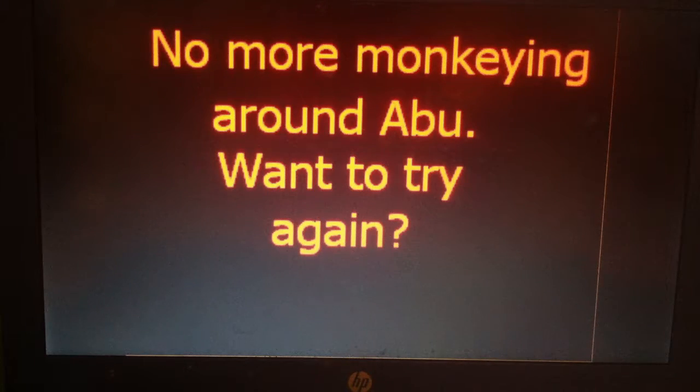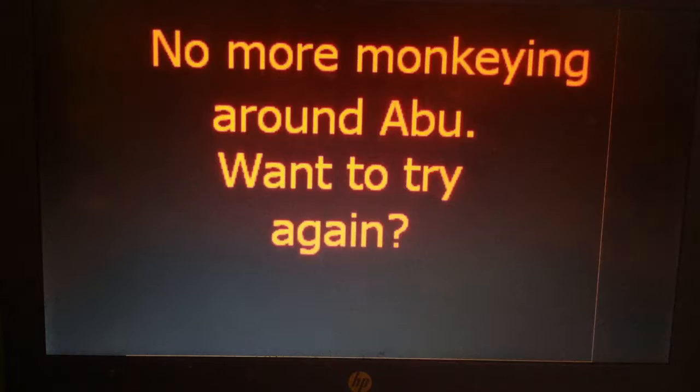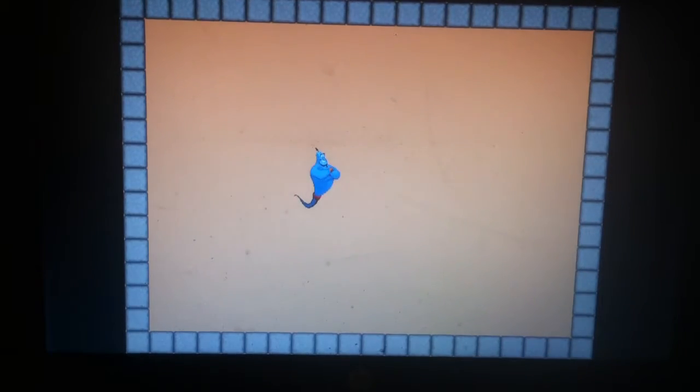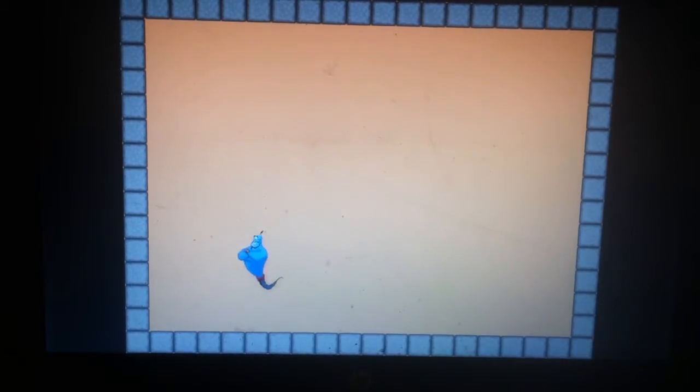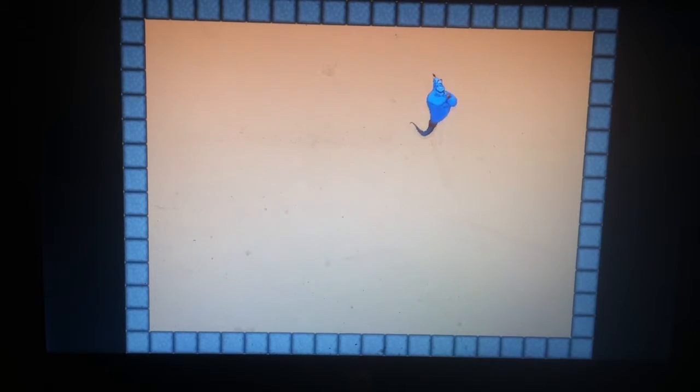No more mugging around, Abu. Want to try again? Now we're Genie. I think that's his name. I don't really know what the Genie's name is in Aladdin.